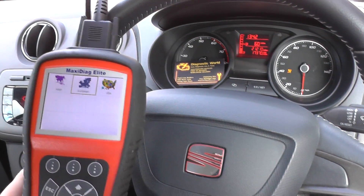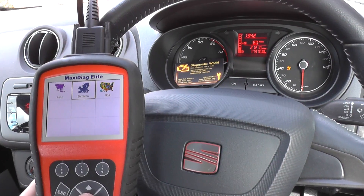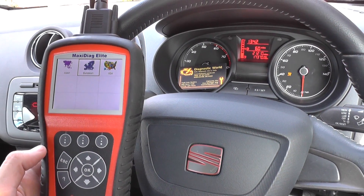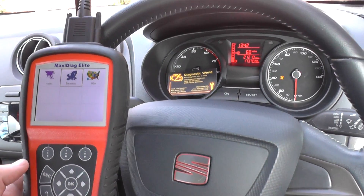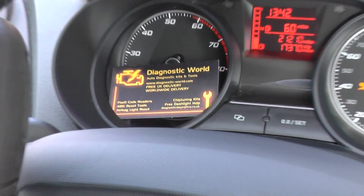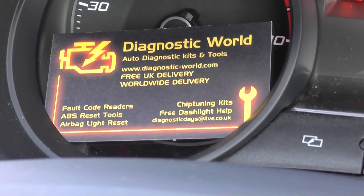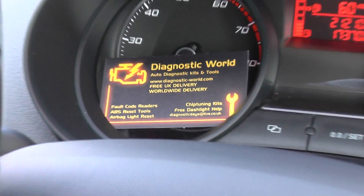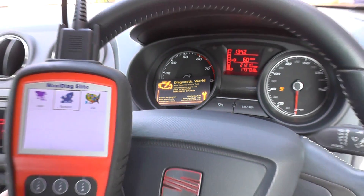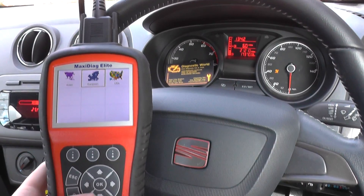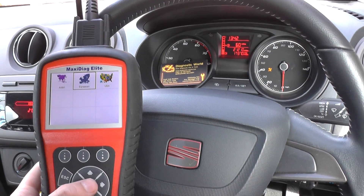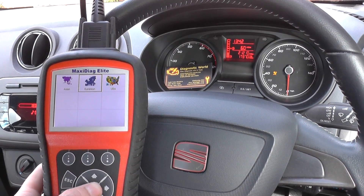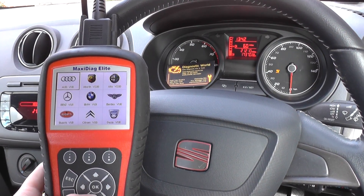The Autel MD 802 is available just by clicking the link below this video, or you can visit the website www.diagnostic-world.com. We're going to select our vehicle here, which is obviously European because it's a Seat.